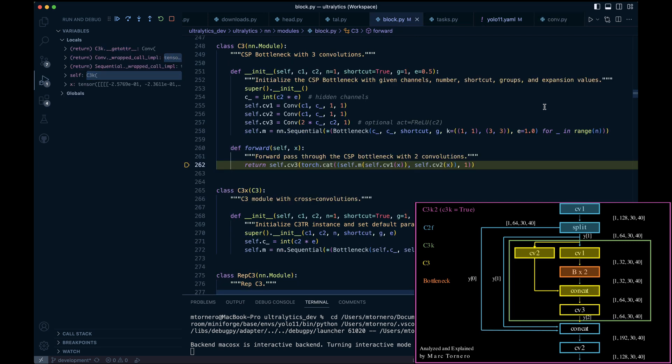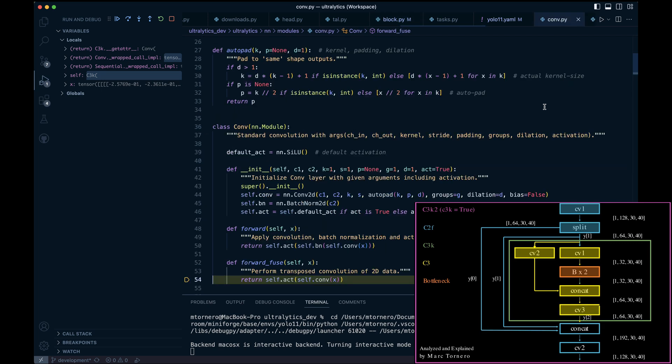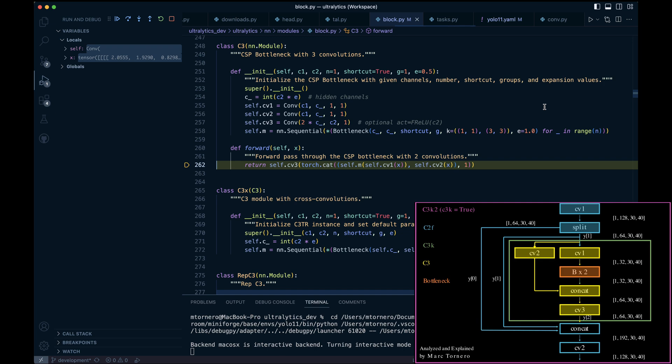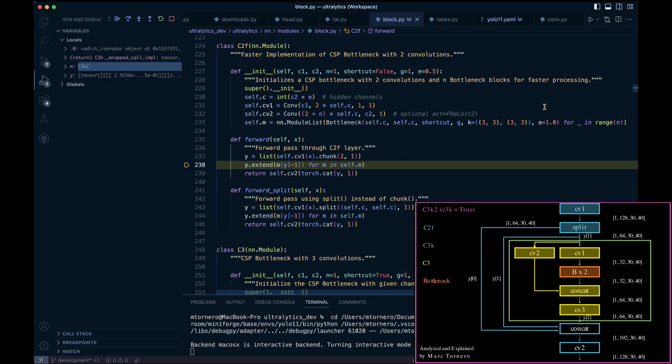Then we concatenate the outputs of the double bottleneck block and Cv2 along the channel dimension. This concatenated tensor is then processed through Cv3 before returning. With that, we complete the operations of the C3 block and return to C2F.